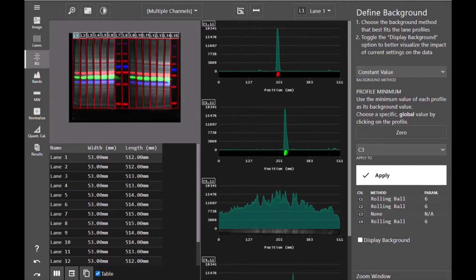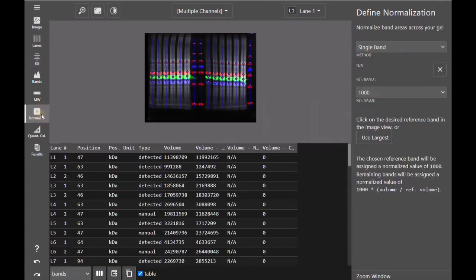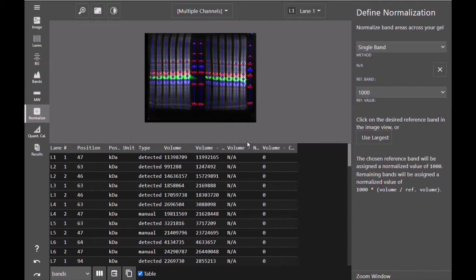Once you have subtracted your background and defined your bands, you can move on to normalization. Azure Spot Pro offers several different methods for normalization.